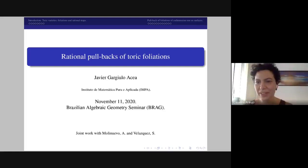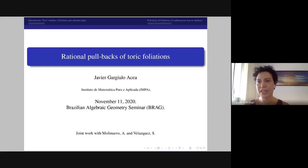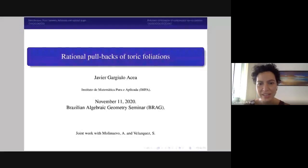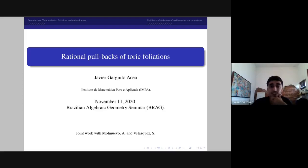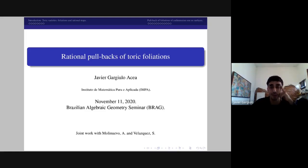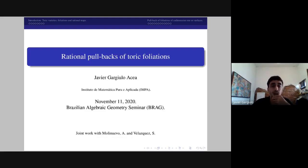Hello, welcome everyone to this Brazilian Algebraic Geometry Seminar. Today it's my pleasure to introduce Javier Gargiulo Acea from IMPA, who is going to speak on rational pullbacks of toric foliations. Thank you, Javier. Okay, thank you Carolina, thank you to the organizers for giving the possibility of this talk. It's a real pleasure to give a presentation in this seminar.